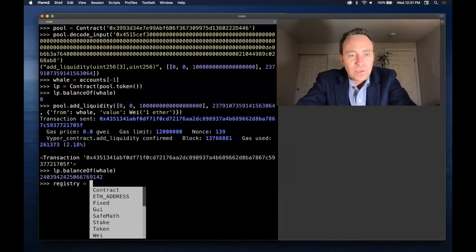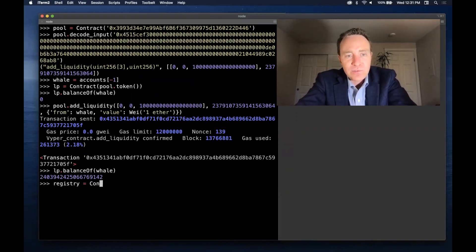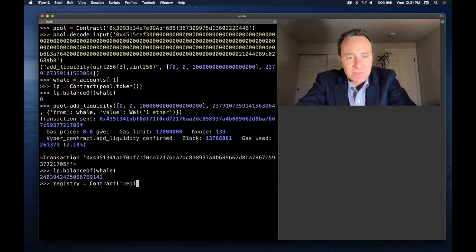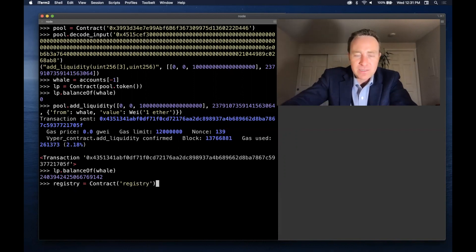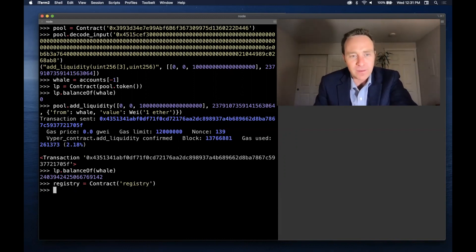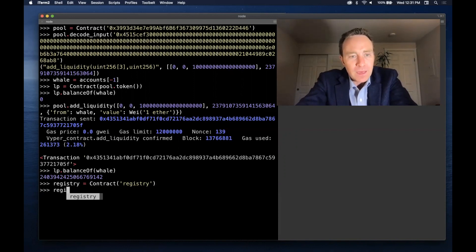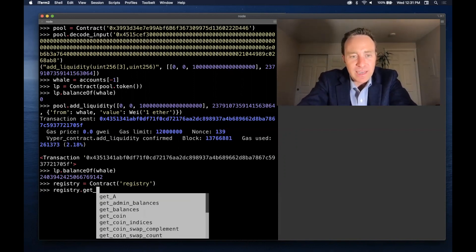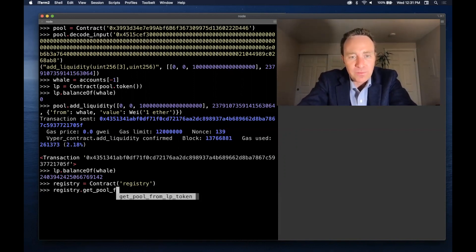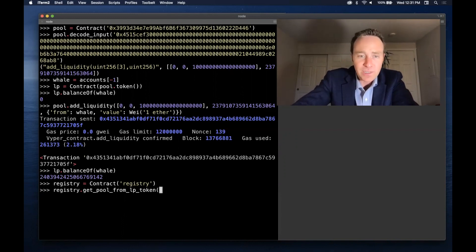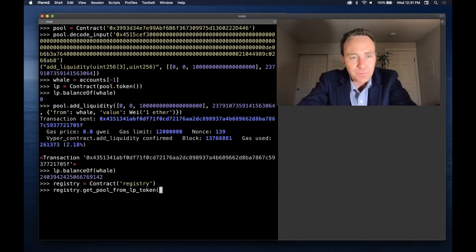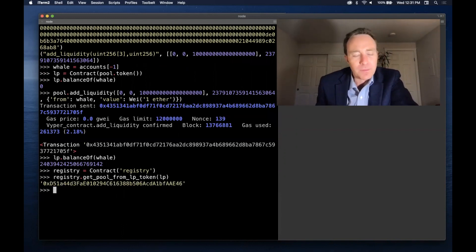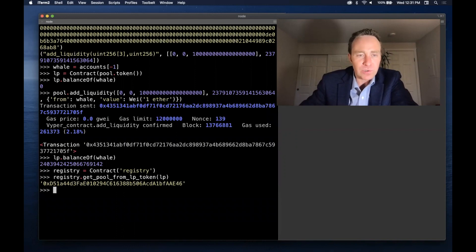One way you can do this is use the Curve registry. I've previously saved this as an alias, so check out the alias video if you'd like to pull that up. And registry has a function called get_pool_from_lp_token. This will return zero if it's not a real pool, but this is in fact returning an actual contract call.